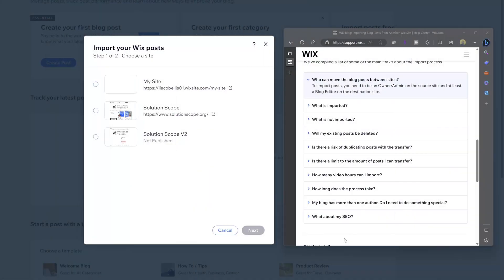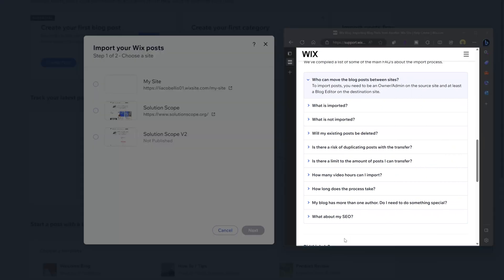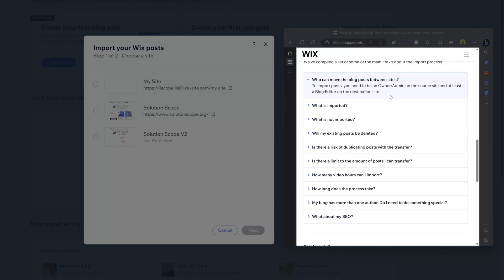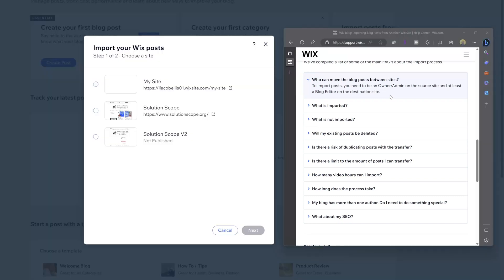It's really important to note that in order to import posts from one Wix website to another, you do have to be the owner and admin on the source site and a blog editor on the destination site. Essentially, you have to be the owner or admin of the site that has the posts you want to bring over to your destination or target site.